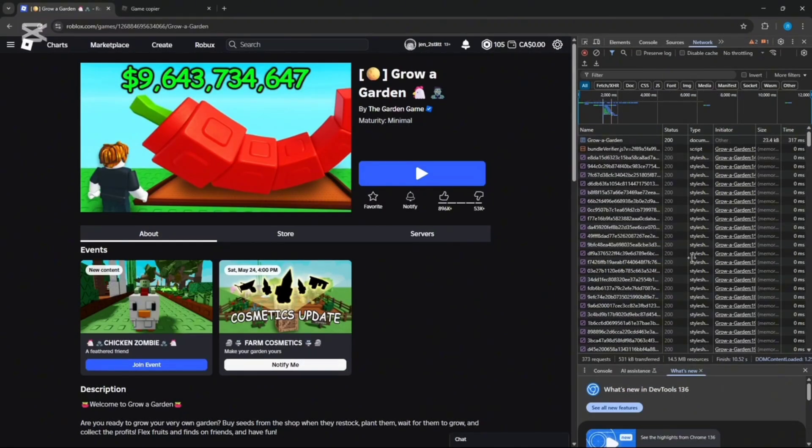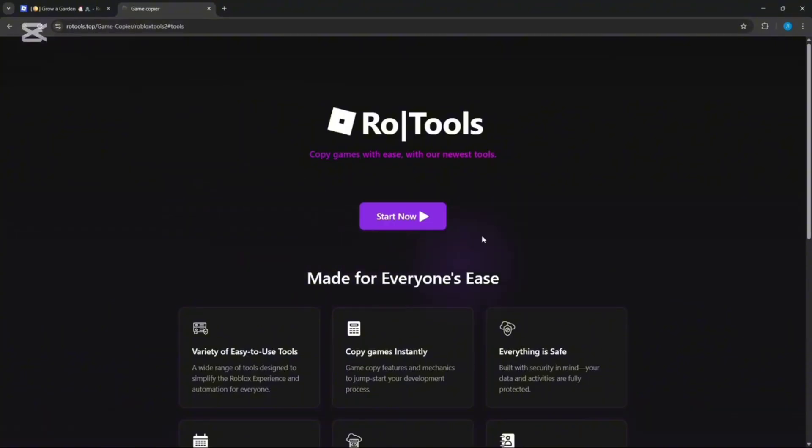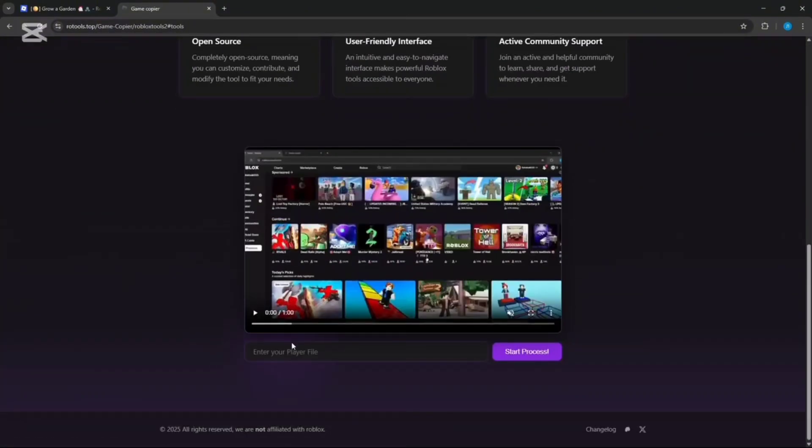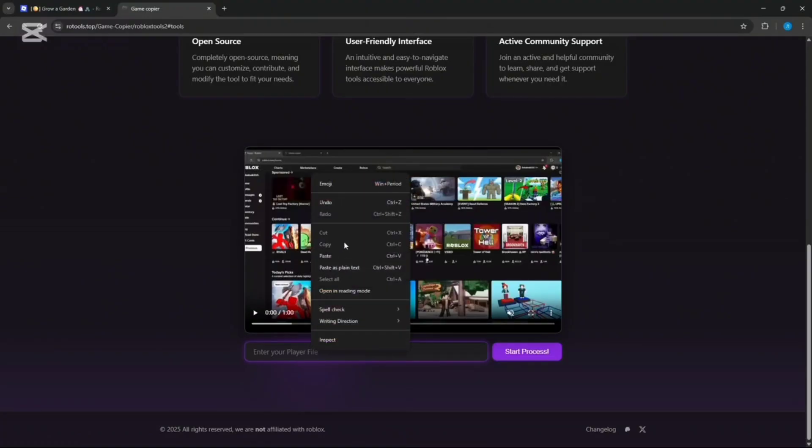Then go to the link in the comments and description, click Start Now, paste what you just copied, enter any PIN or password, and click Start Process.